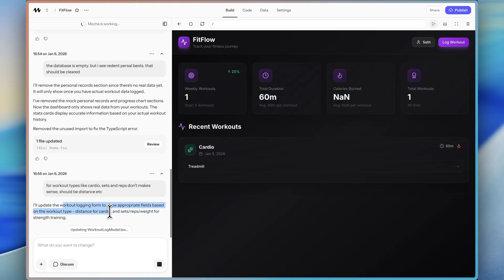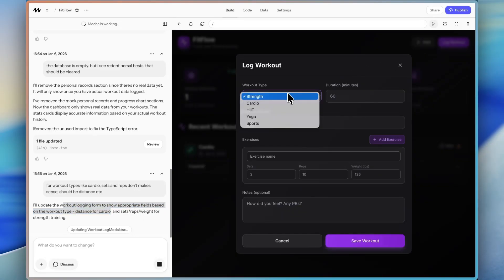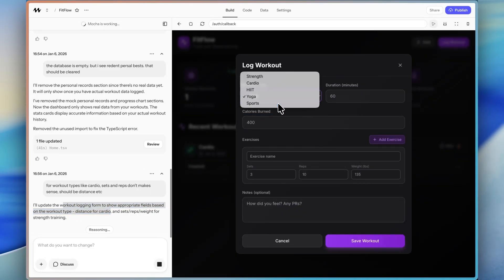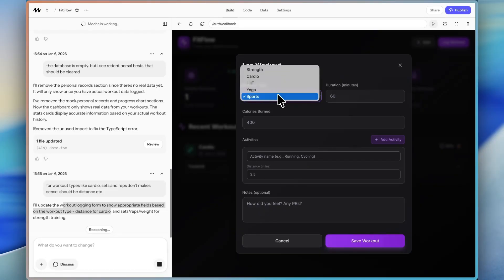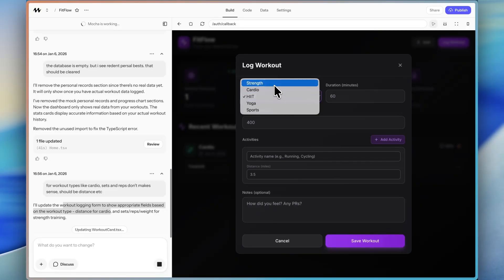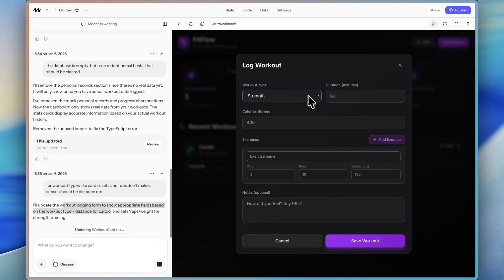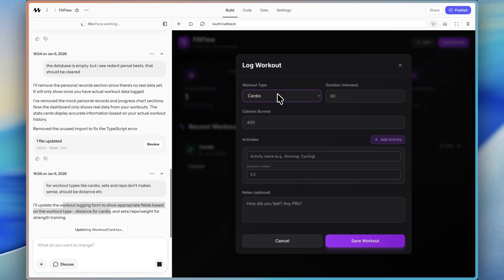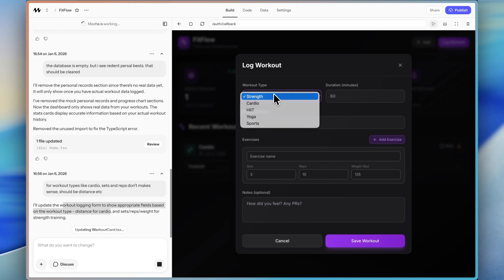Okay. So it's going to update the workout logging form to show appropriate fields based on the workout type: distance for cardio, sets and reps, weight for strength training. And I'm curious, should it do that for others? Like yoga should probably do that as well. Sports. It did change it at least a little bit for sports hit. So, yeah, it might need a little bit more tweaking, but I'm curious to see what it does, at least for cardio and strength.